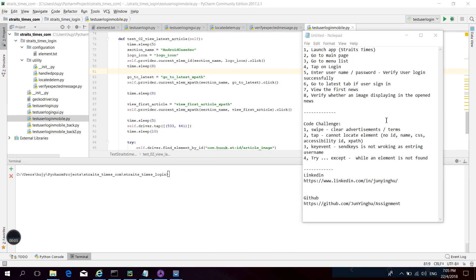Hello everyone, nice to meet you again. This is Jin. Today in this demo I will discuss a testing scenario on an Android device. Here are our steps: launch the application, go to the main page, go to the menu list, tap on the login button, enter username and password, verify user login successfully or not.